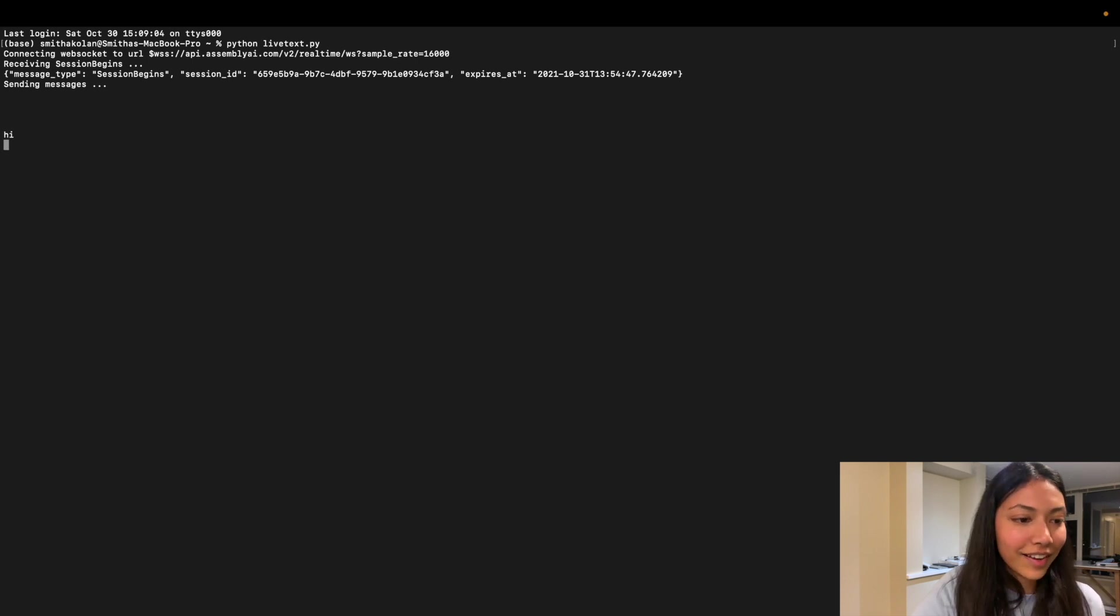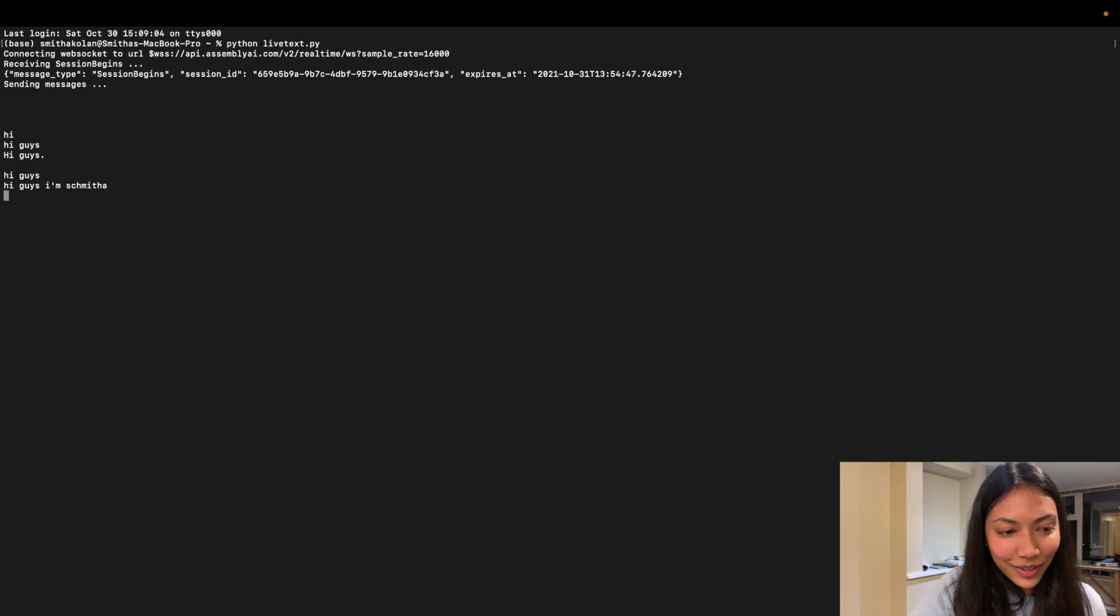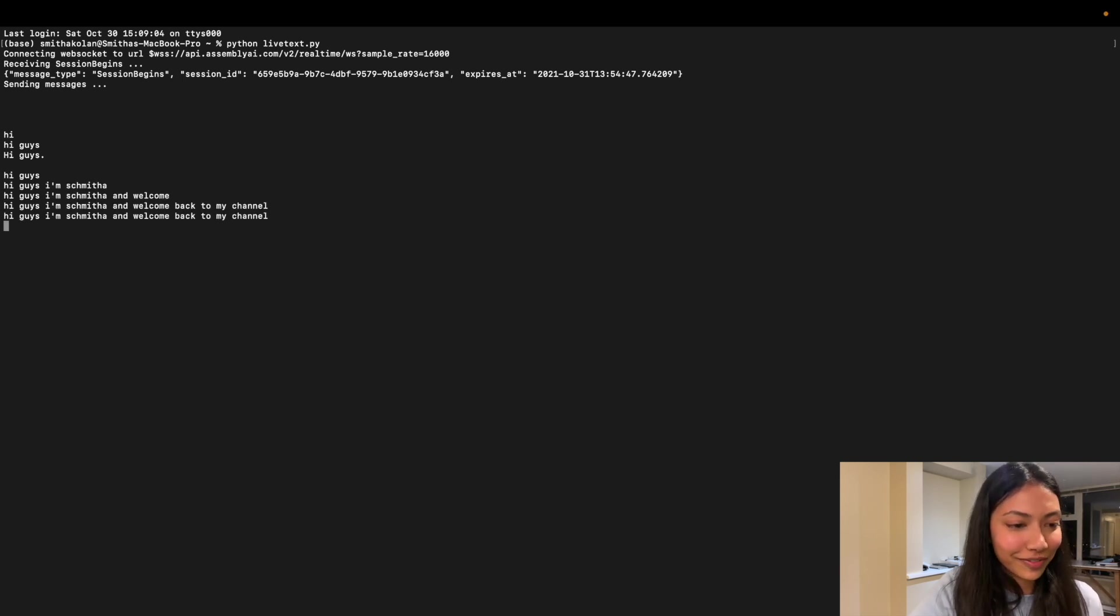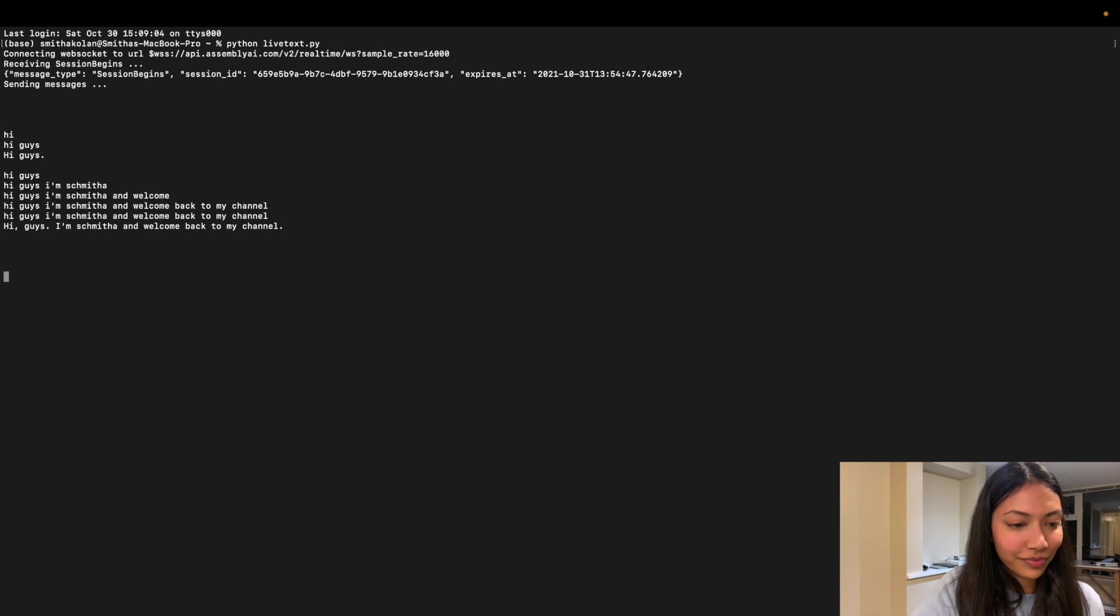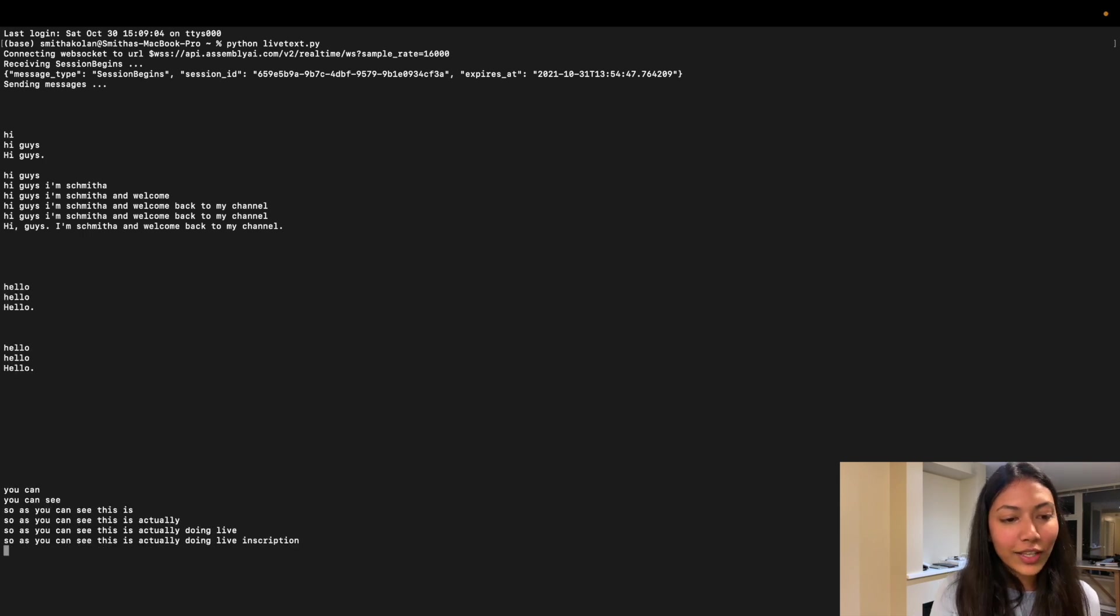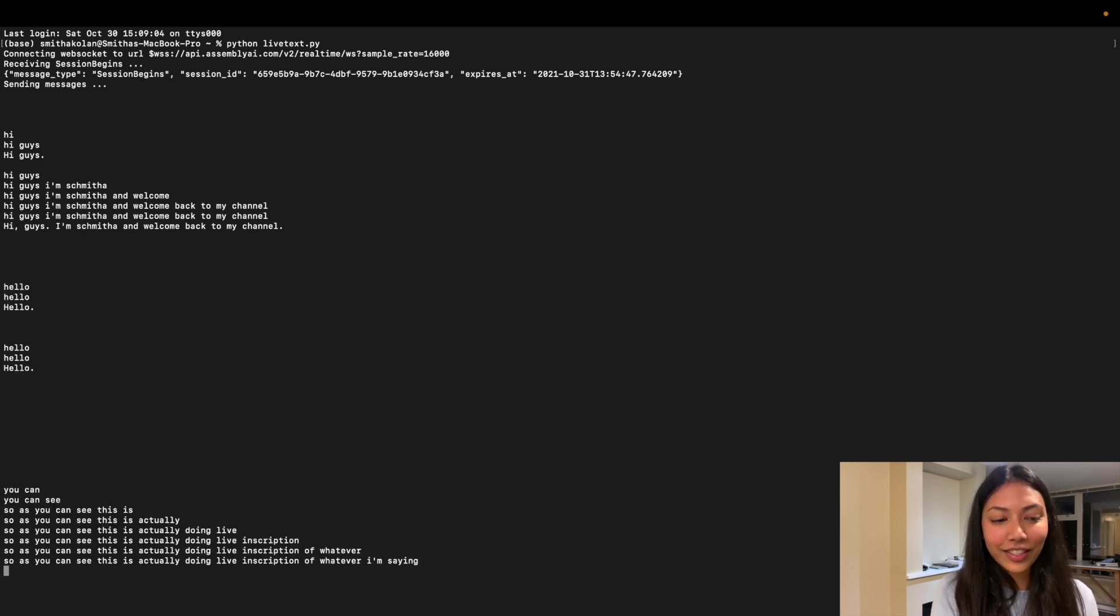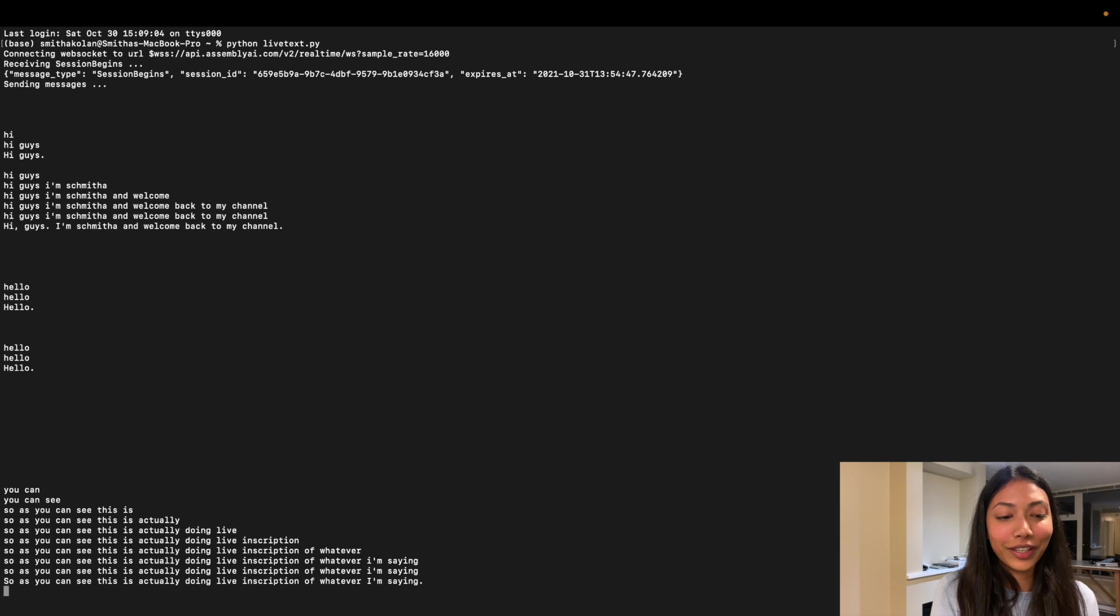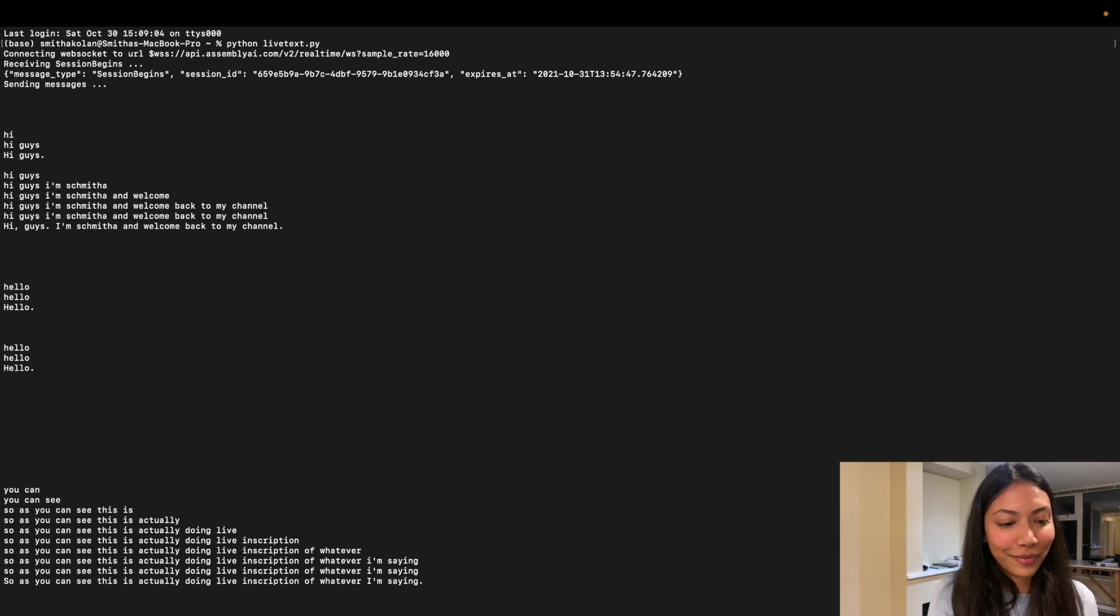Hi guys. Hi guys, I'm Smita and welcome back to my channel. So as you guys can see, this is actually doing live inscription of whatever I'm saying.